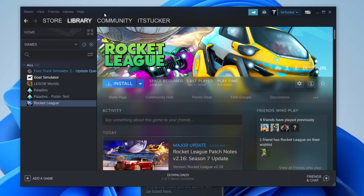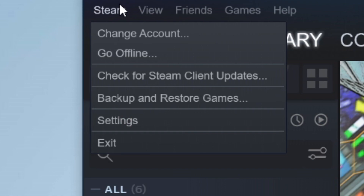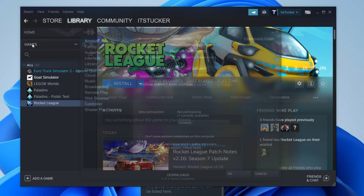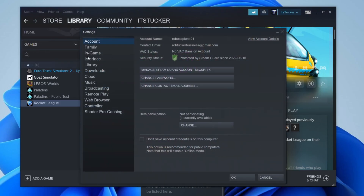The first step is to open up Steam and come to the top left — you've got five options here. Click on Steam and go down to Settings. Once you click on Settings, you'll get the Settings page. On the left-hand side, look for Downloads.